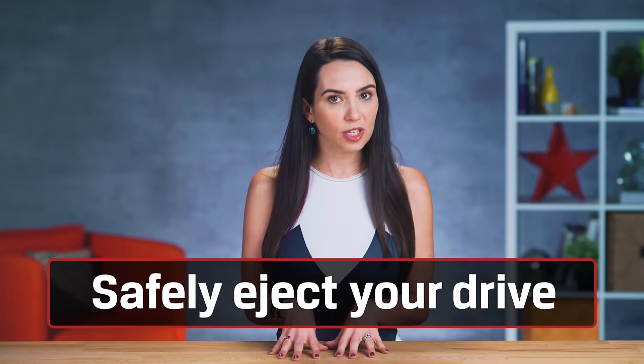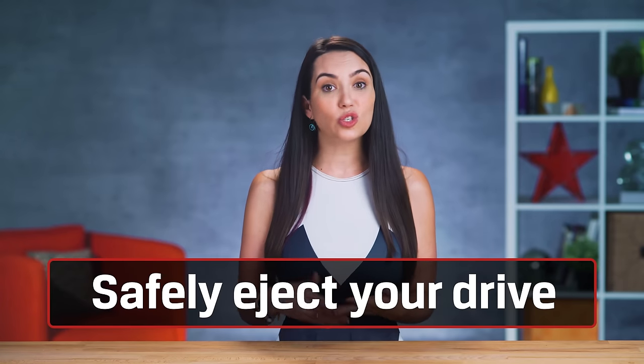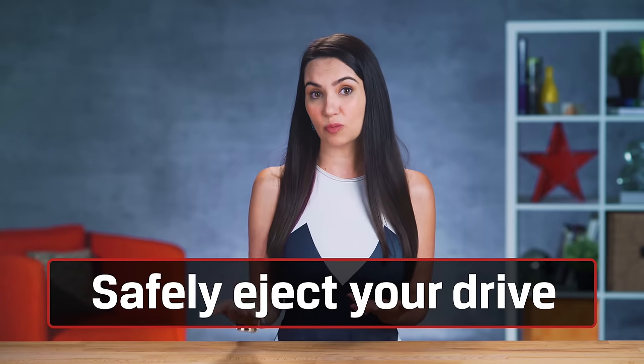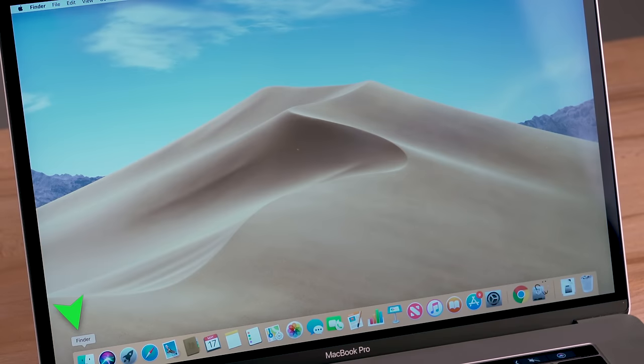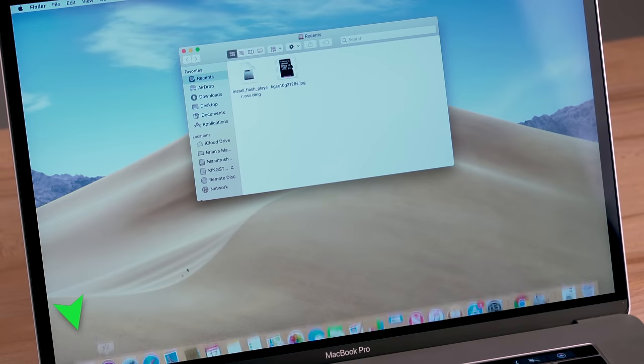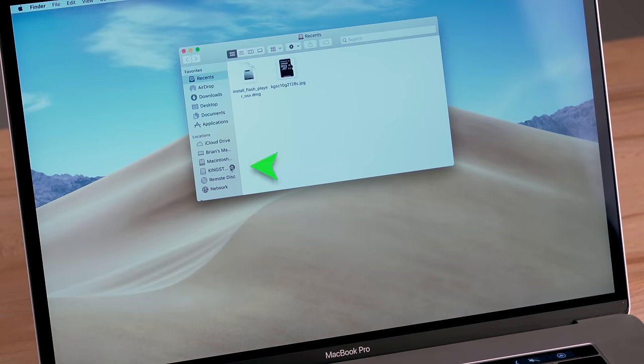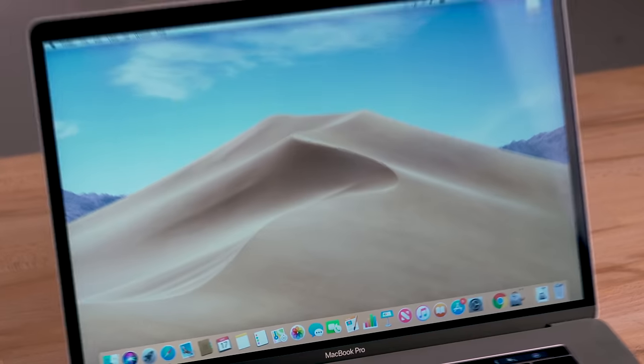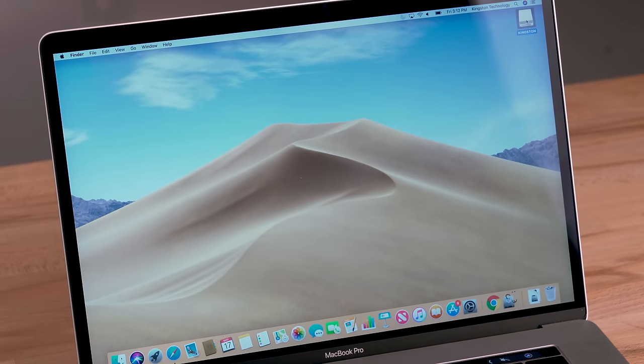Once you're finished using your USB drive, you need to eject the device before unplugging it. You can do this by clicking the USB icon on the desktop and selecting Eject from the file menu. You can also click Finder and click the upward pointing arrow to eject your flash drive. Or you can drag the USB drive icon from the desktop to the trash can.